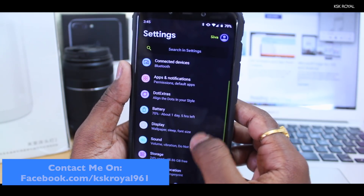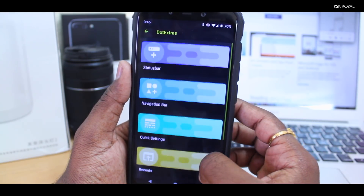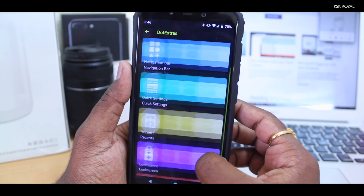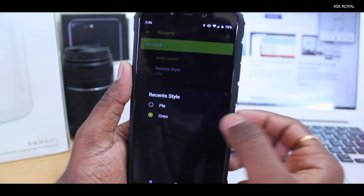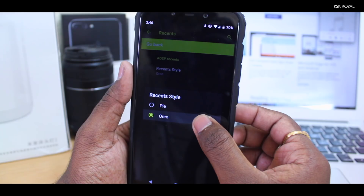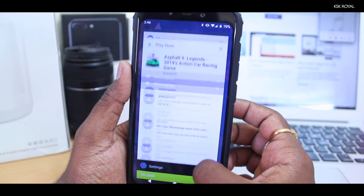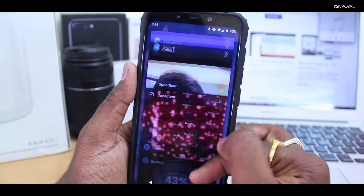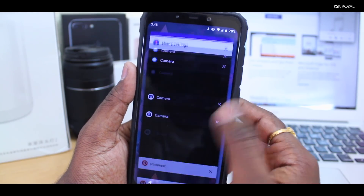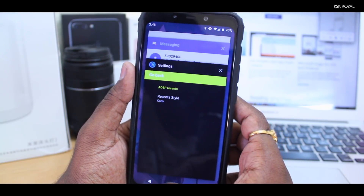Inside settings, you will find an option called .extras. Using this feature, you can customize anything according to your fancy. For example, if you don't like the recent app switcher of Android Pie, head over to .extras, then Recents panel, and change it to Oreo style. When you select this option, the system UI needs to restart to apply the changes. With one simple click, you have changed the recent style.